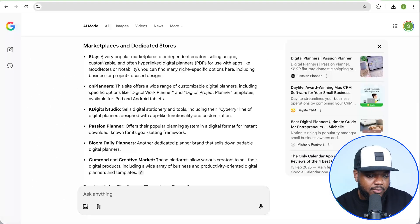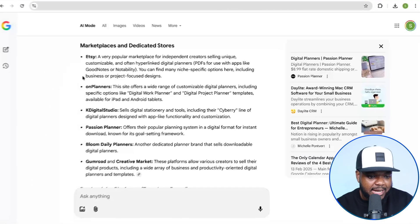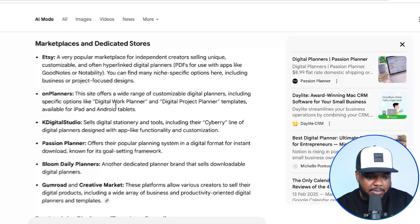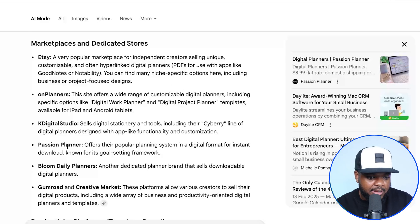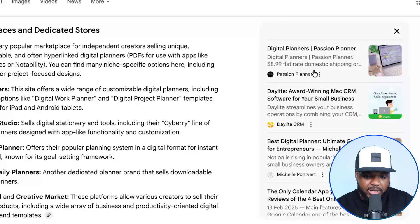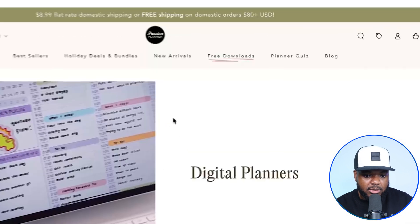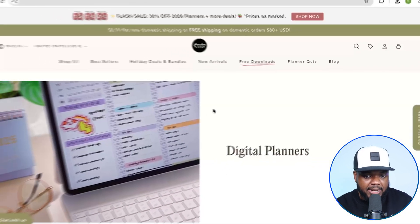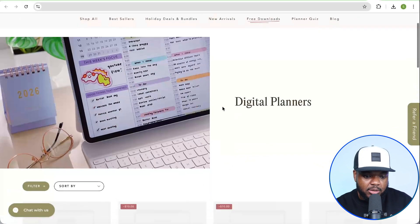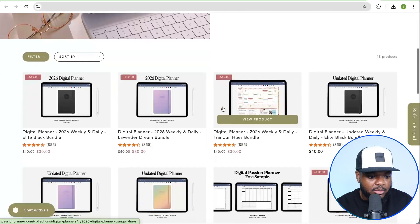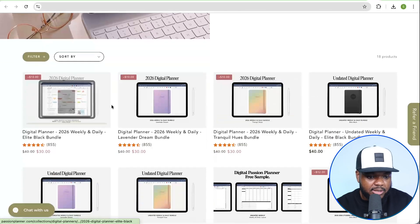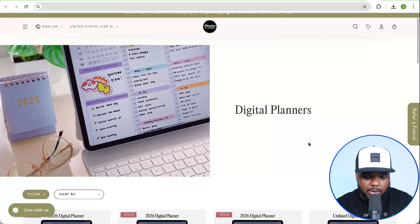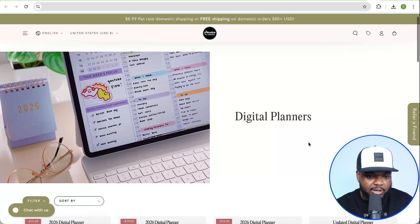As you can see, it's come back with these different marketplaces — sites like Etsy — but it's also come back with these independent websites. There's this one over here called Passion Planner. So this is actually a website I've come across before. We can see that it's super simple and straightforward. They're selling all of these 2026 digital planners and they've got multiple different products listed on their site right now.